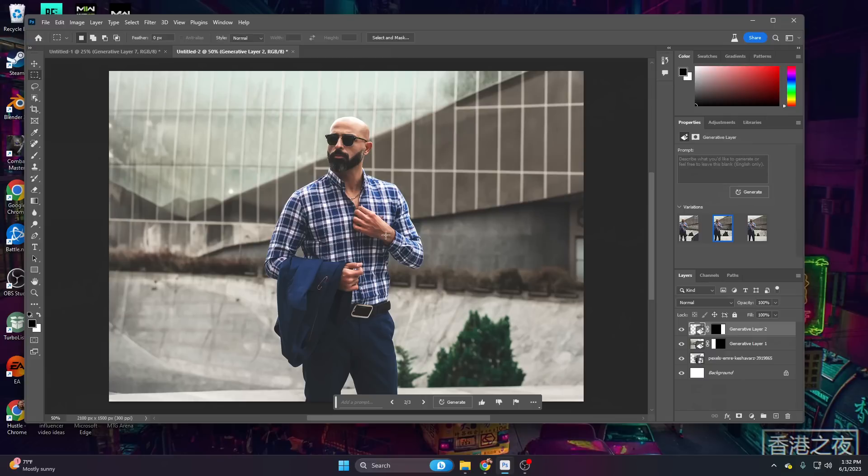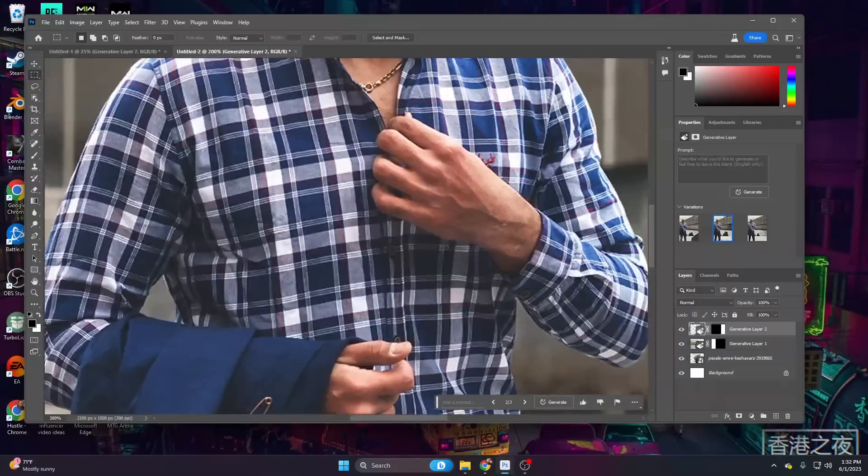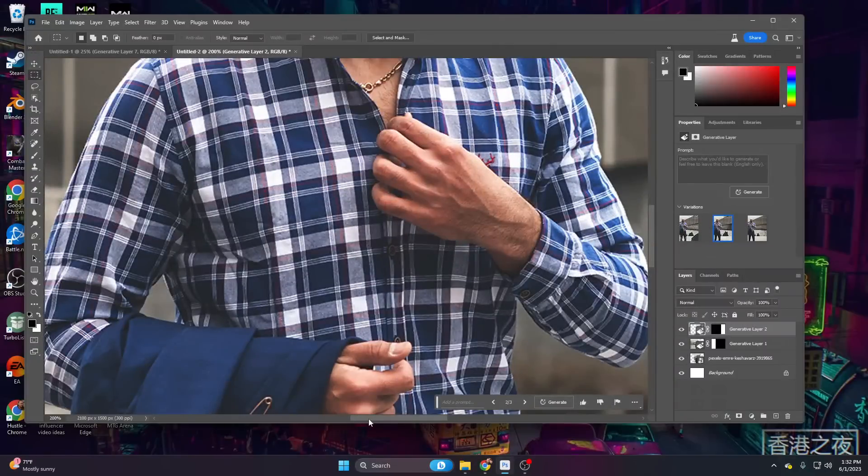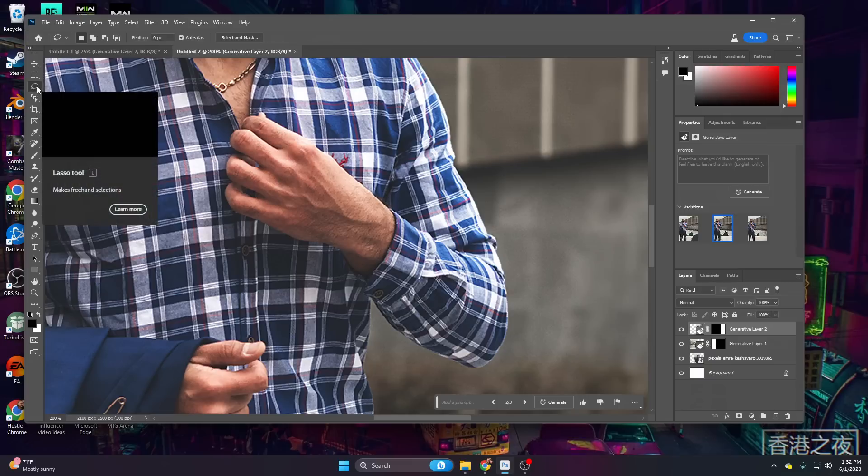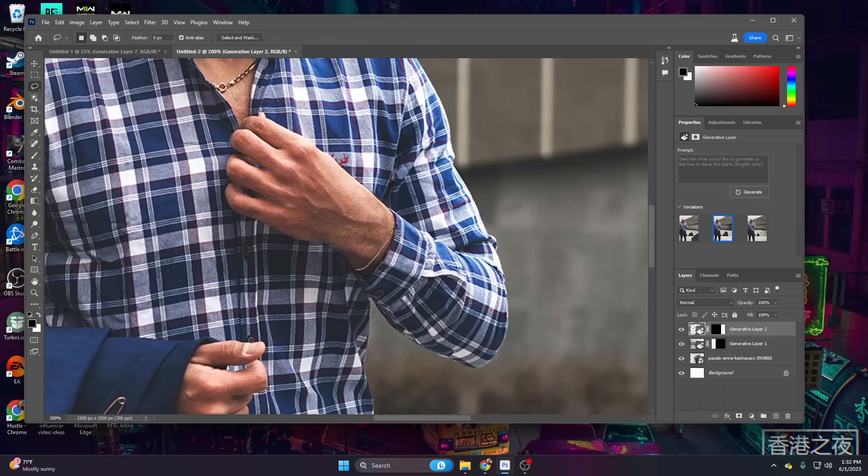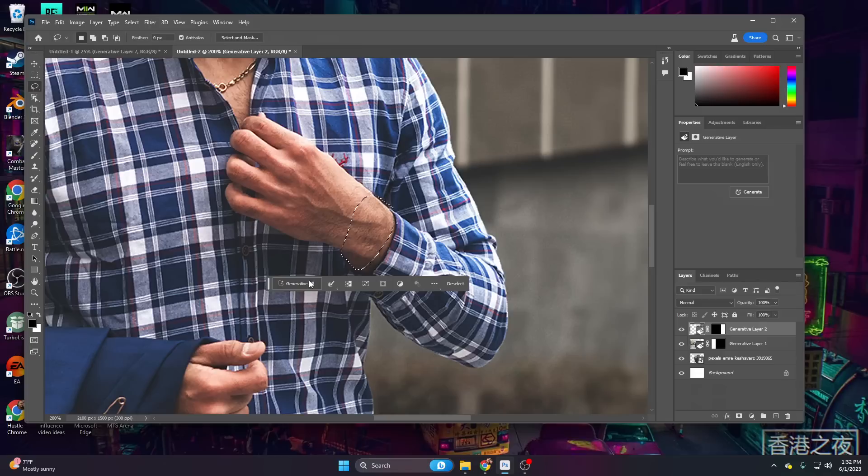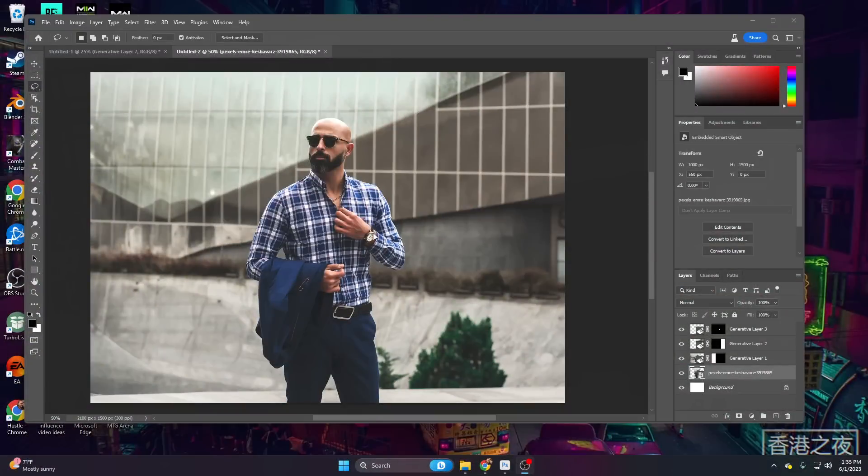This looks like a business professional, but one thing looks missing, and that's a watch. Let's go ahead and add a wristwatch on his left wrist. Now, instead of the marquee tool, we're going to be going one lower to the lasso tool. Go ahead and select the lasso tool, and let's go ahead and give it a little bit of room to work with. Yeah, let's go ahead and go like that, and let's just say wristwatch, and hit enter.